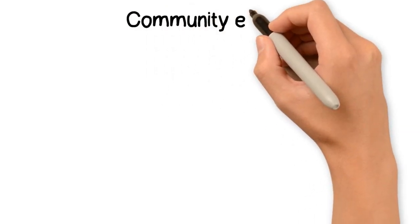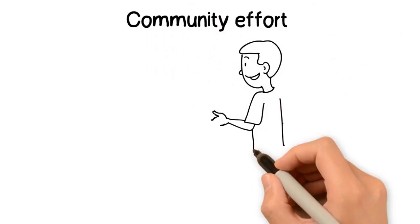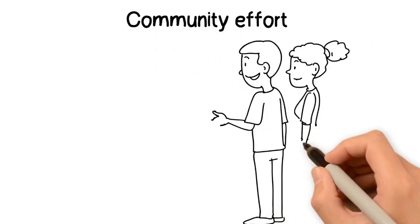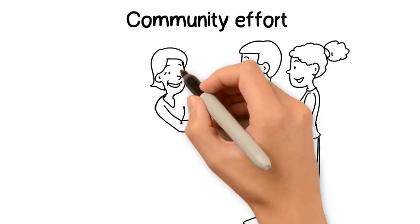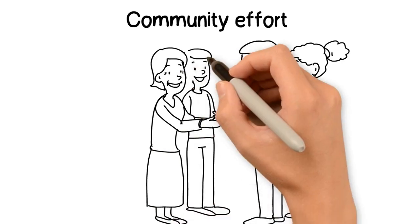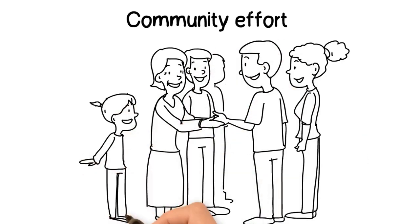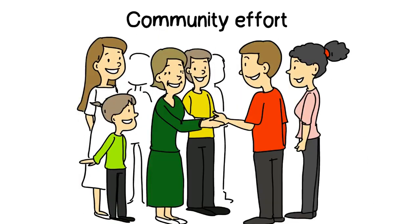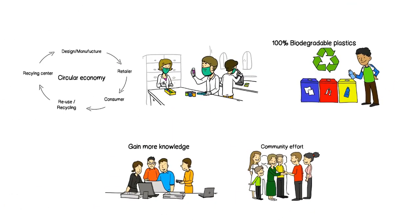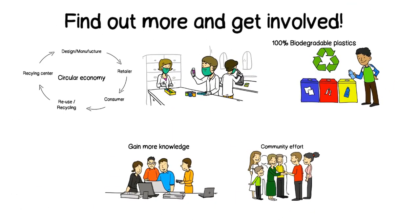Community effort. What could you and your community do to reduce the production of microplastics in transportation and garbage disposal? How could you get your community involved in tackling this issue? Find out more and get involved.